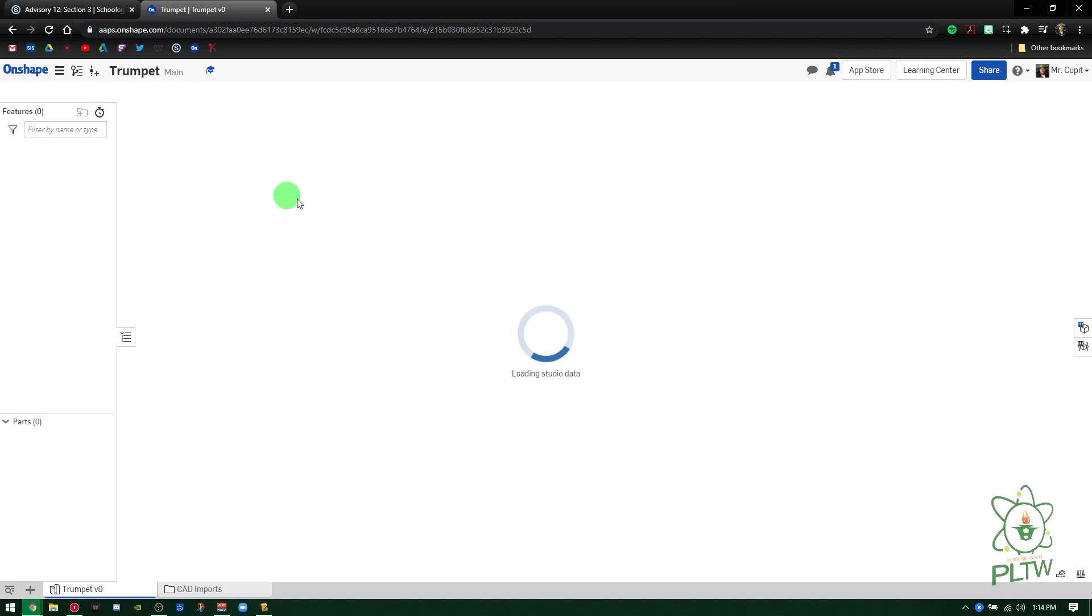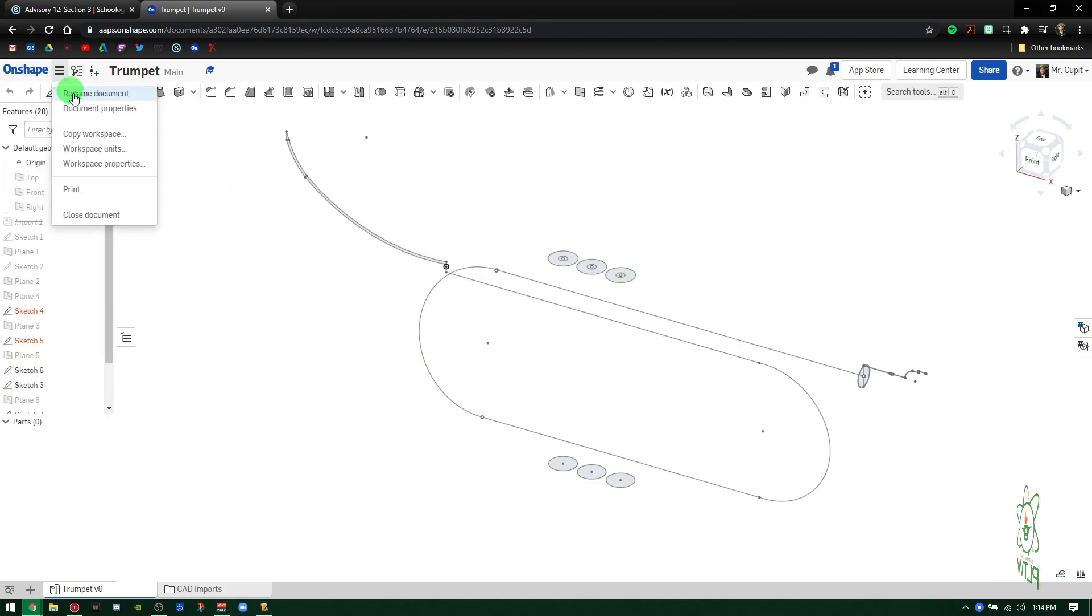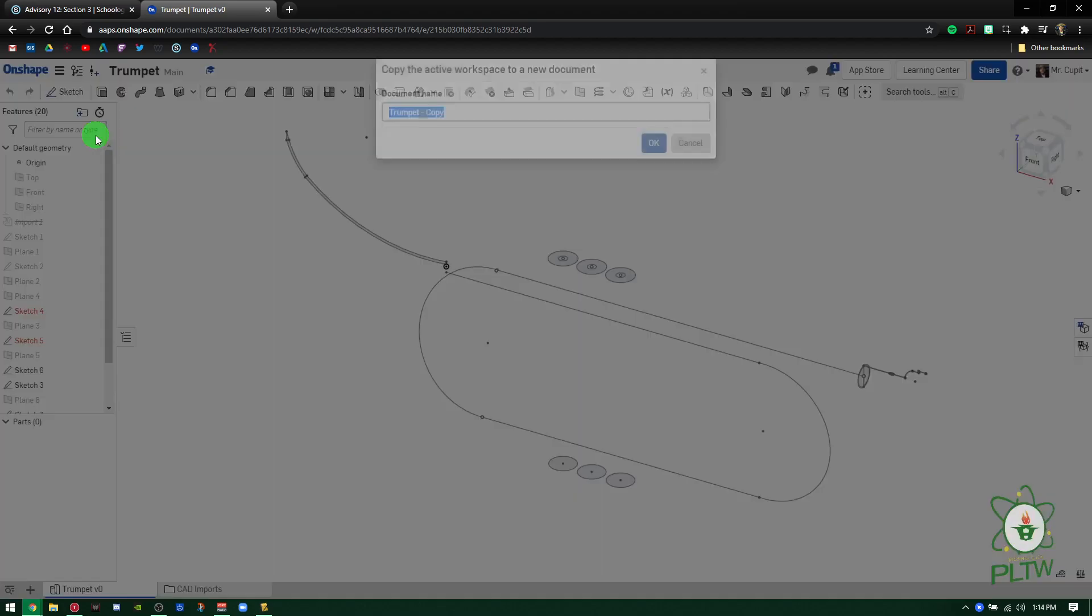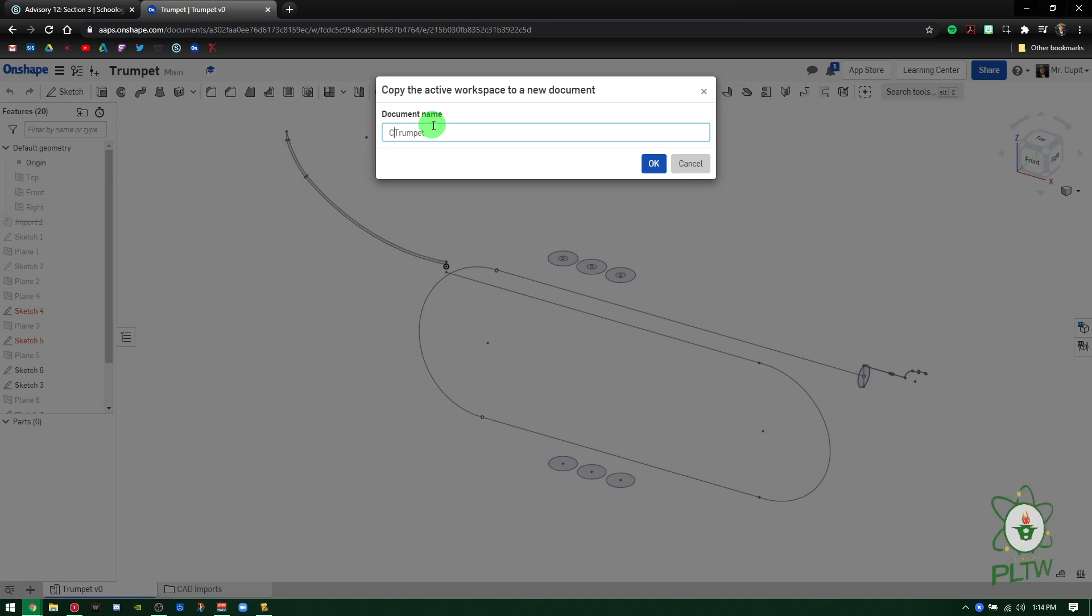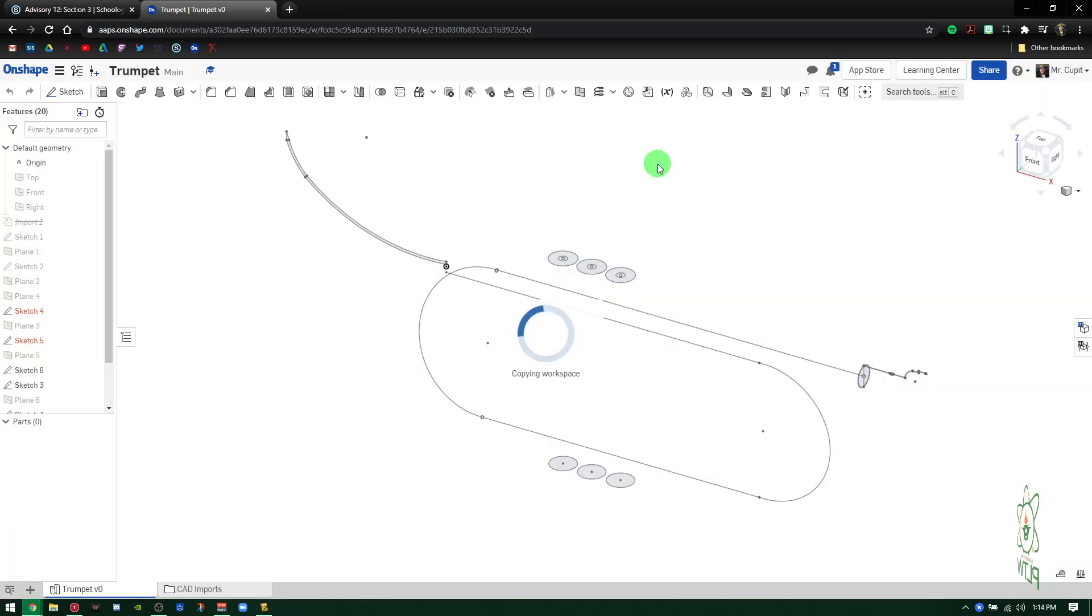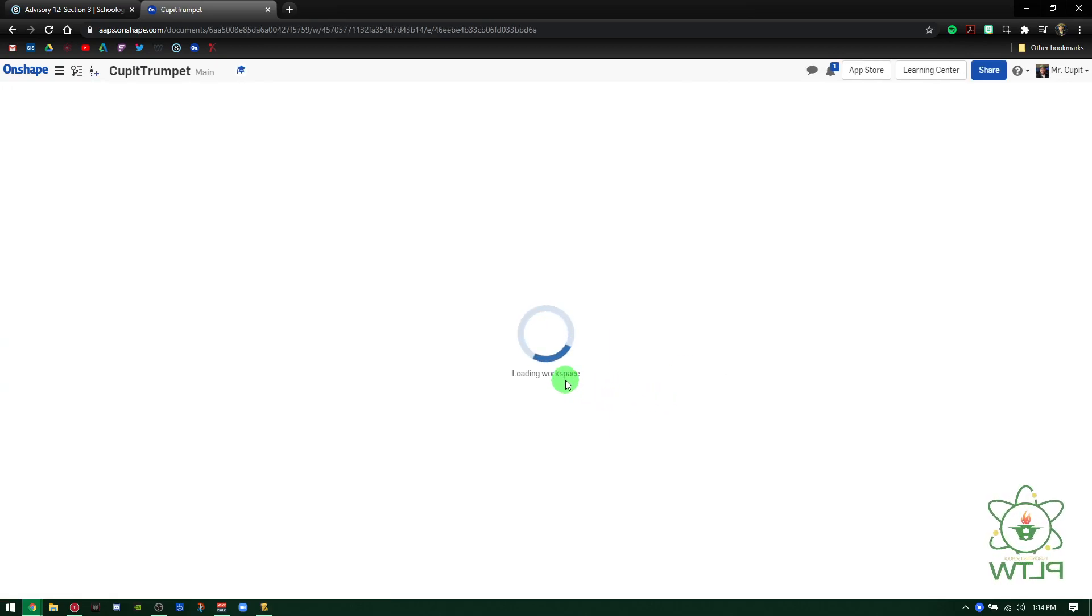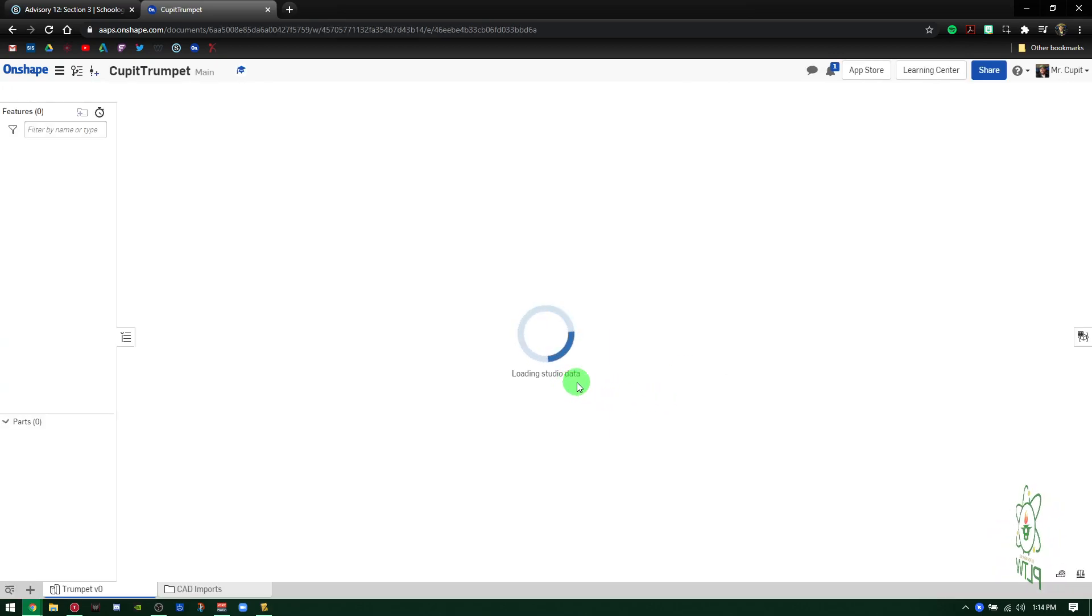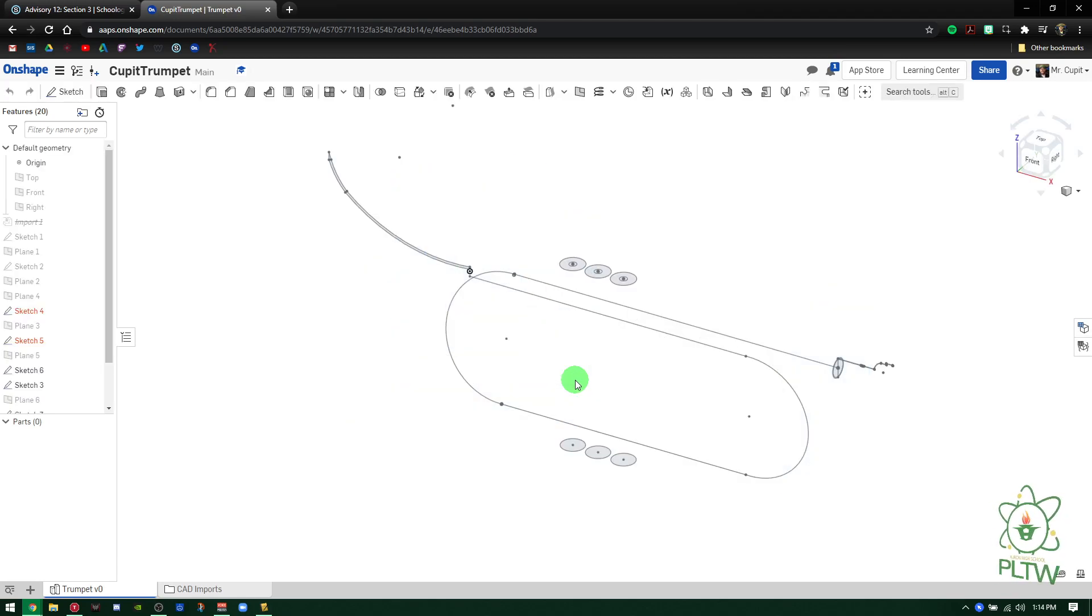Double-click Trumpet. Yours is going to come up here and say Copy. You're not going to be able to edit this, so you're going to have to come to the stack and copy workspace. Make sure you put your name before the title itself, for example, my last name and then Trumpet. Press OK. It'll create a whole other copy and then you'll be able to work at your leisure in this workspace.